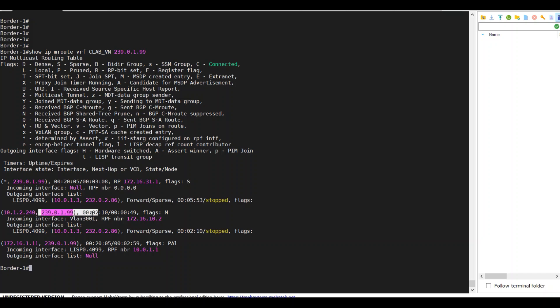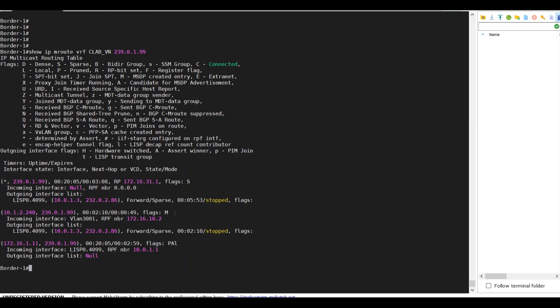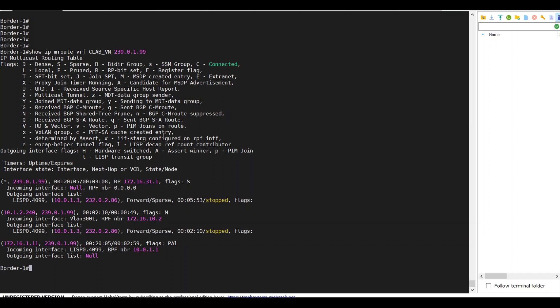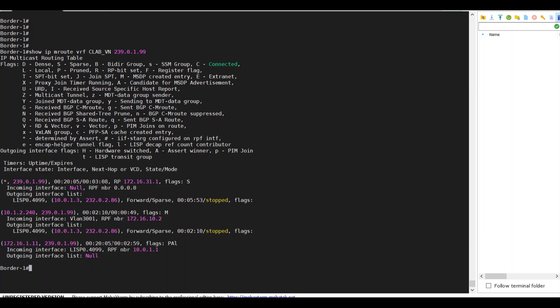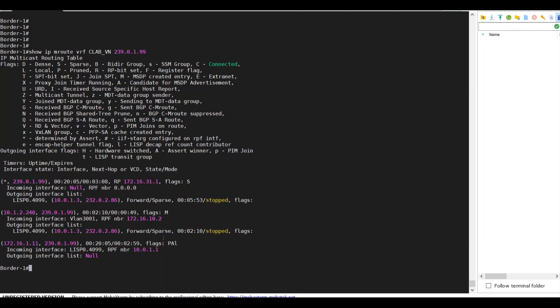And the flag as M, that means MSDP created entry. And also I have this specific route to the edge as source and group. And I know this entry is a candidate for MSDP advertisement. That's why my fusion router is able to receive it.